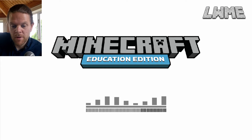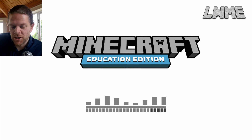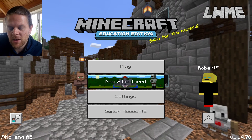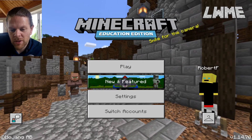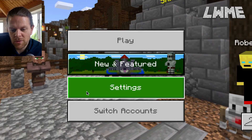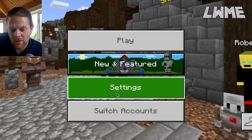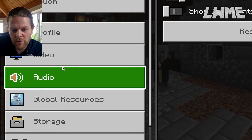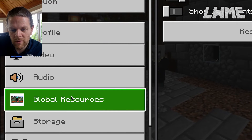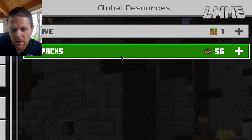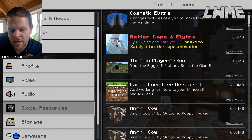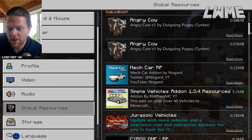Here we are in Minecraft Education Edition. This will work fine in Bedrock too - it works the exact same way. So we've got a few different options here to select. We are going to go to Settings. And on the left hand here we've got some different options, but we can view all of our global resources - that's resource and behavior packs - in our global resources tab here.